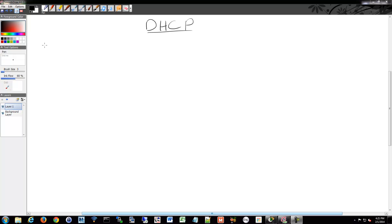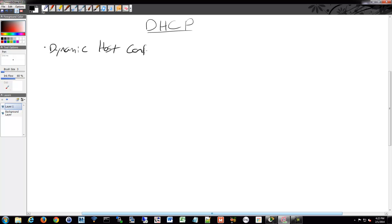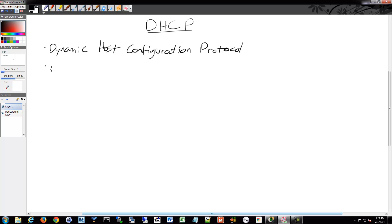Let's talk about DHCP. DHCP is the Dynamic Host Configuration Protocol, and it's a relatively old protocol. It assigns IP addresses automatically, as well as other options, to different hosts and nodes — so Auto IP Assignment.